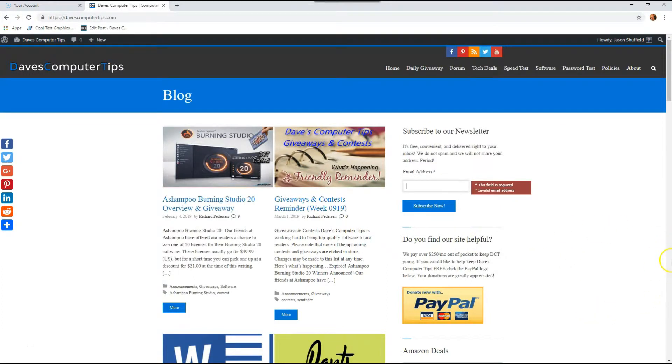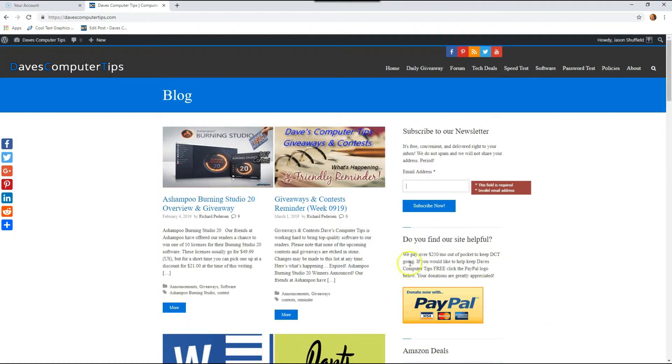That's right, Google gives you 15 gigabytes of free storage space in their cloud. This is shared between your Gmail account, your Google Photos, and your Google Drive. So this will show you how you can find out how much storage space you have and how you can actually upgrade it if you want to.